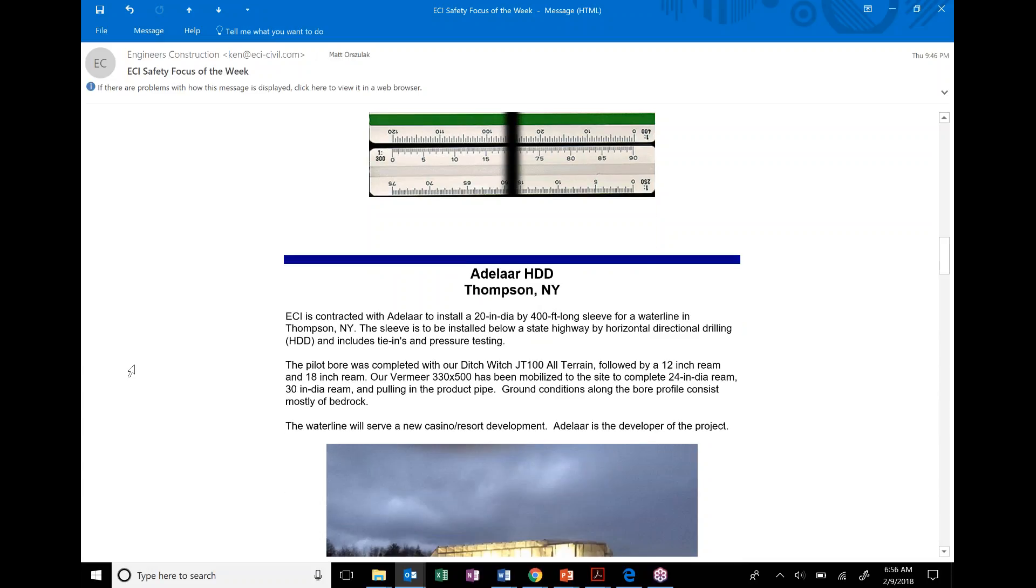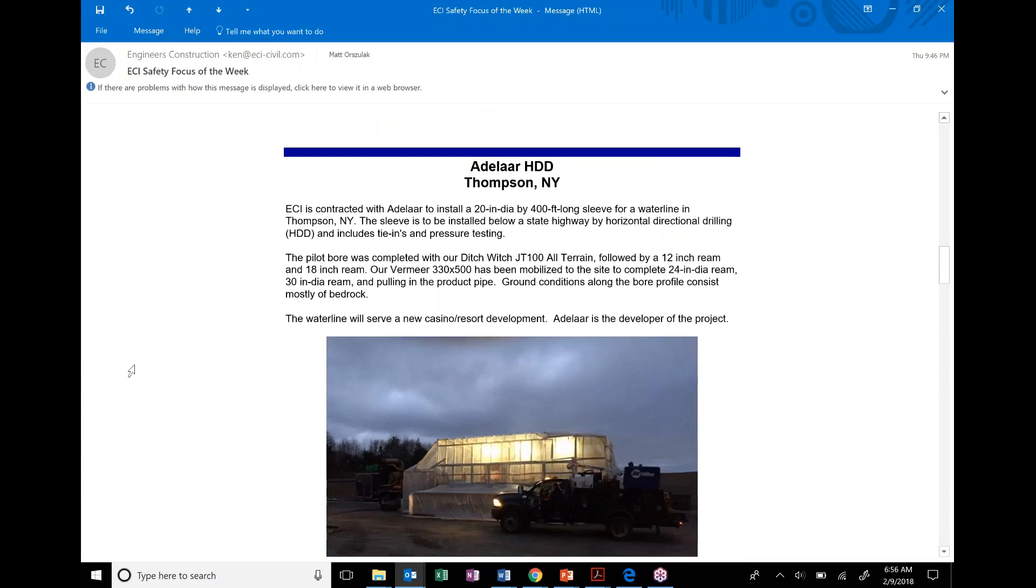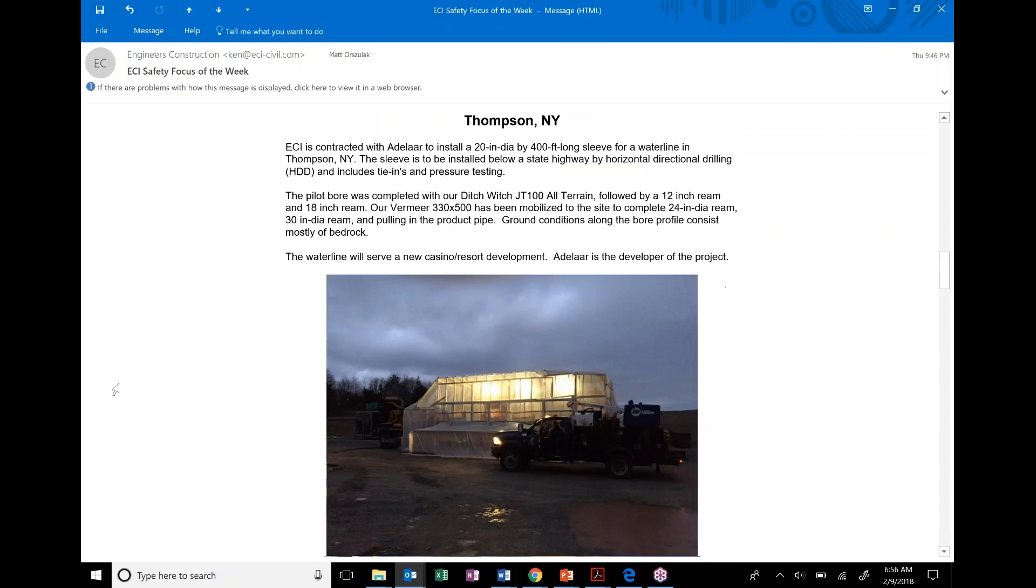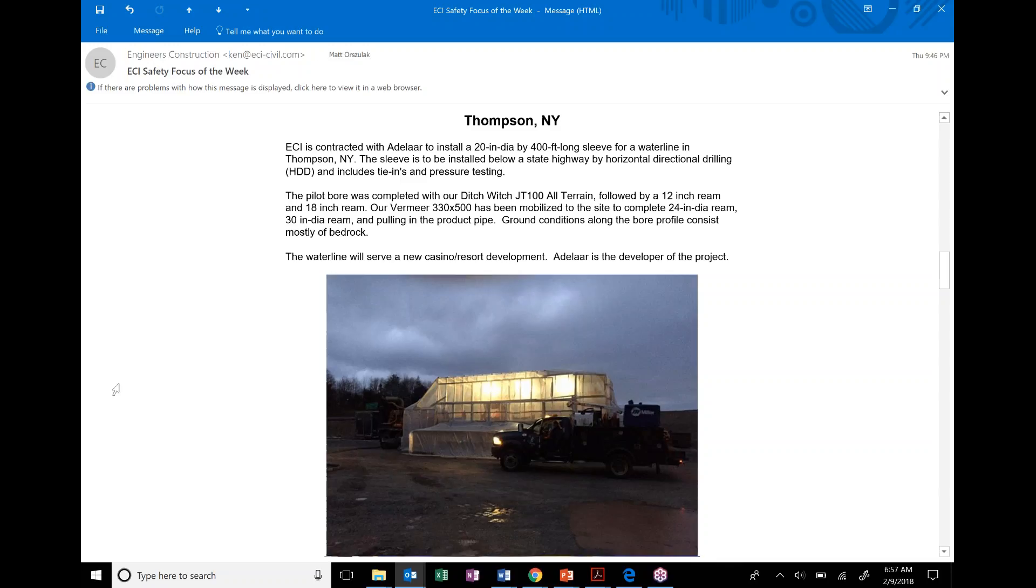The projects we're profiling this week is the Adelaire HDD project in Thompson, New York, or Monticello, New York. I think Monticello is a village within the town of Thompson. And we're contracted with this company, Adelaire, to install a 20-inch diameter by 400-foot-long sleeve for waterline in Thompson, New York. The sleeve is to be installed below a state highway by HDD, Horizontal Directional Drilling, and includes tie-ins and pressure testing.